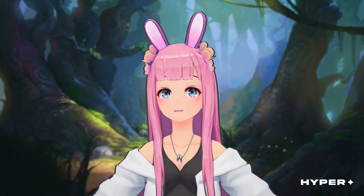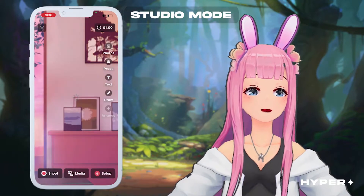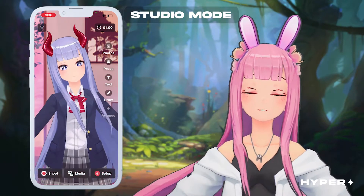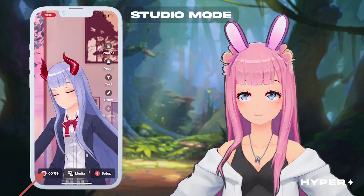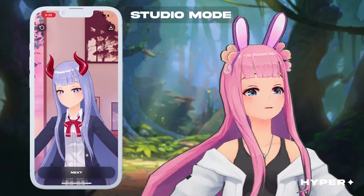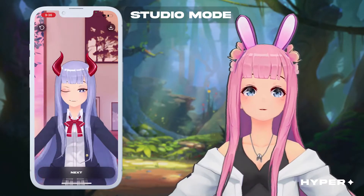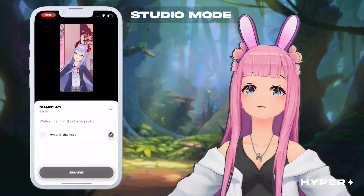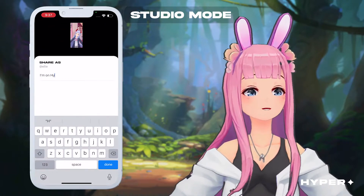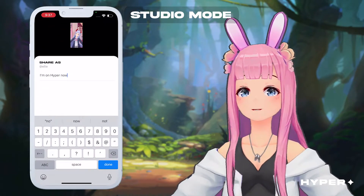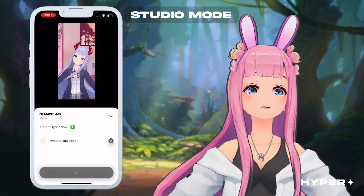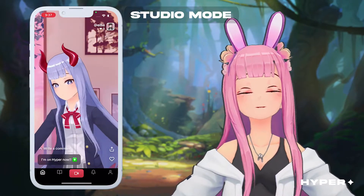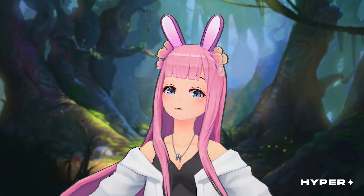For in-app posts, there is an option to share content created with your avatar with the community called studio mode — it's like a social network where everyone's an avatar. Click on studio mode and hit the red record button in the bottom left-hand side. You can start and stop the recording whenever you'd like. After the content is to your liking, tap next to review your post, and it will be shared to Hyper's global feed. You can also download your posts and share them to other platforms like TikTok.